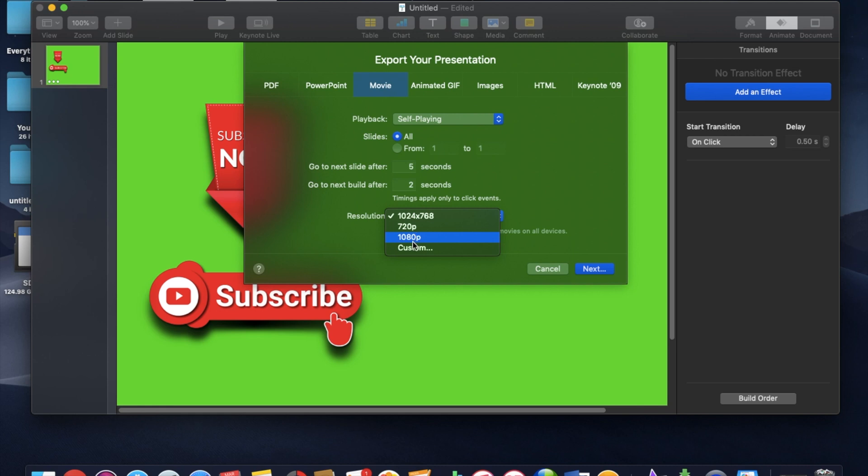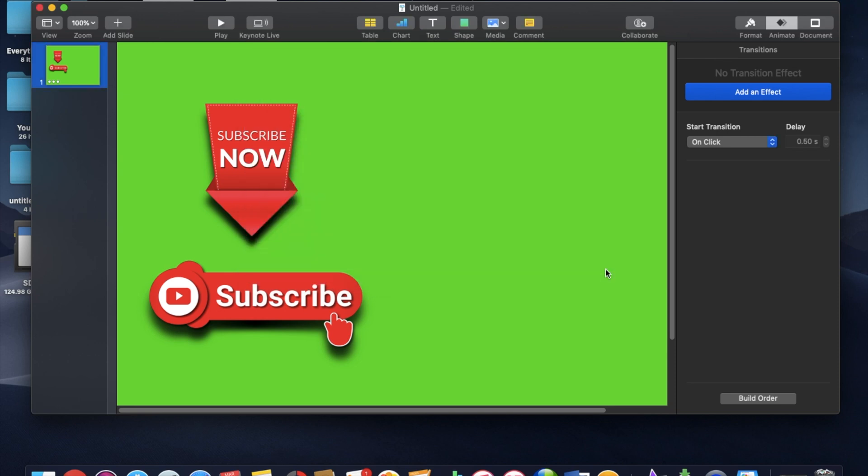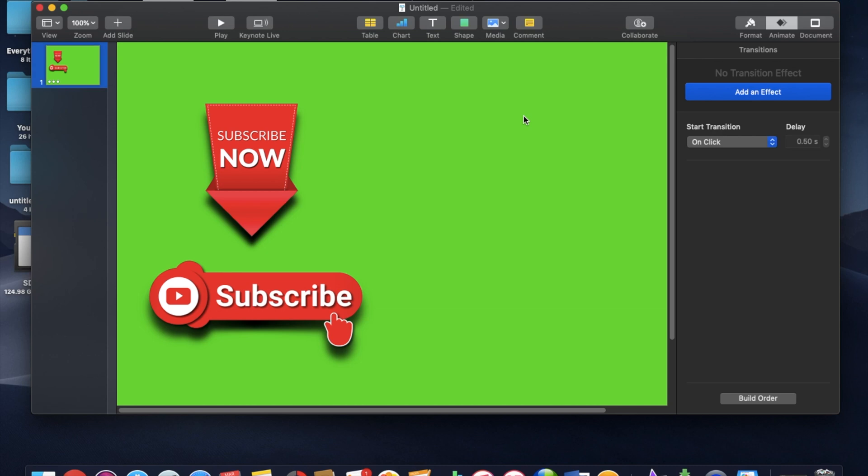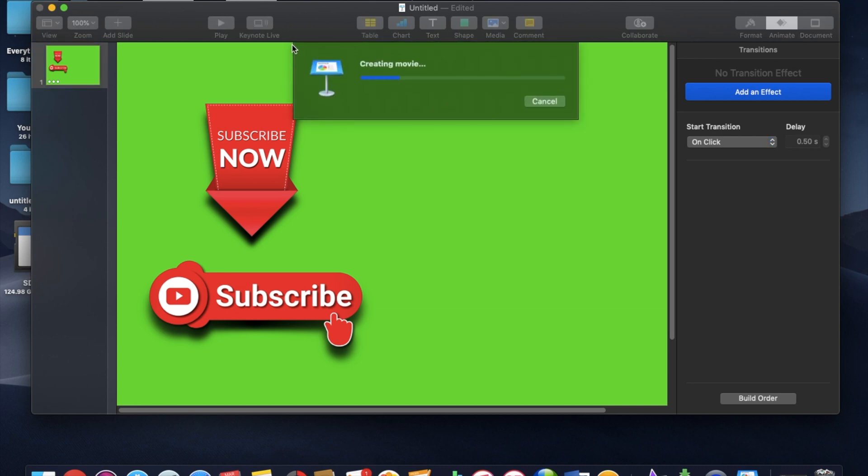And you want to save it under 1080p for resolution. And I'm just going to save that right to my desktop. Subscribe icon. Alright, so that's going to save to my desktop.